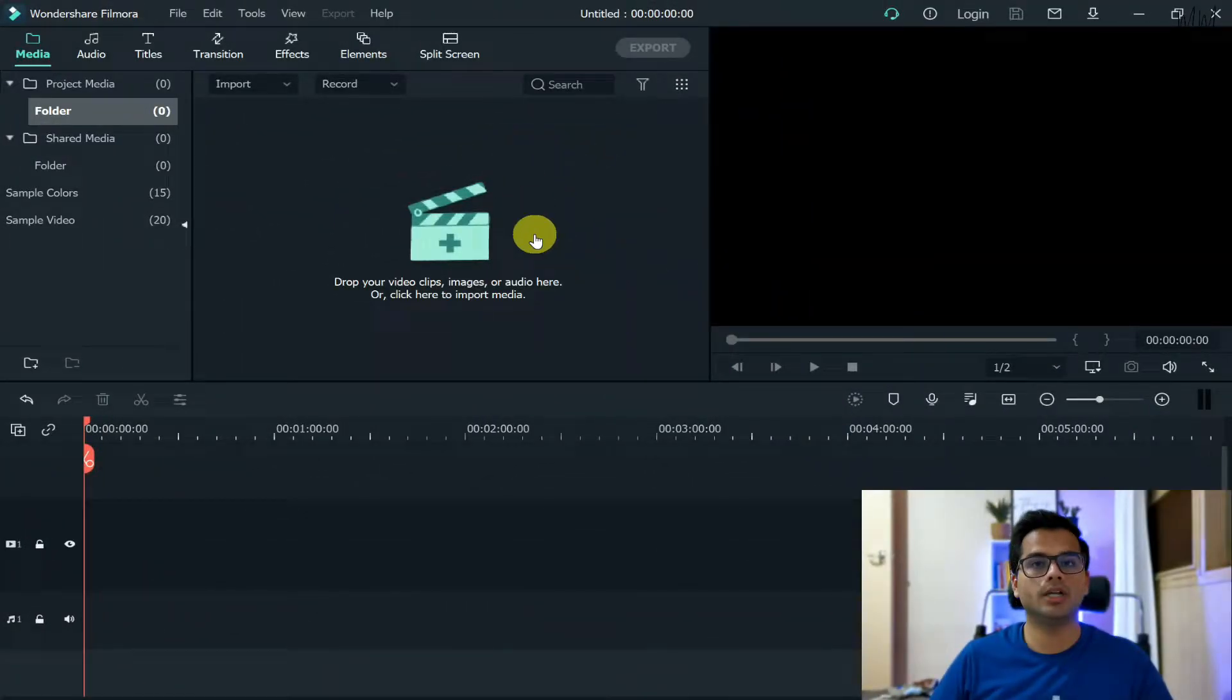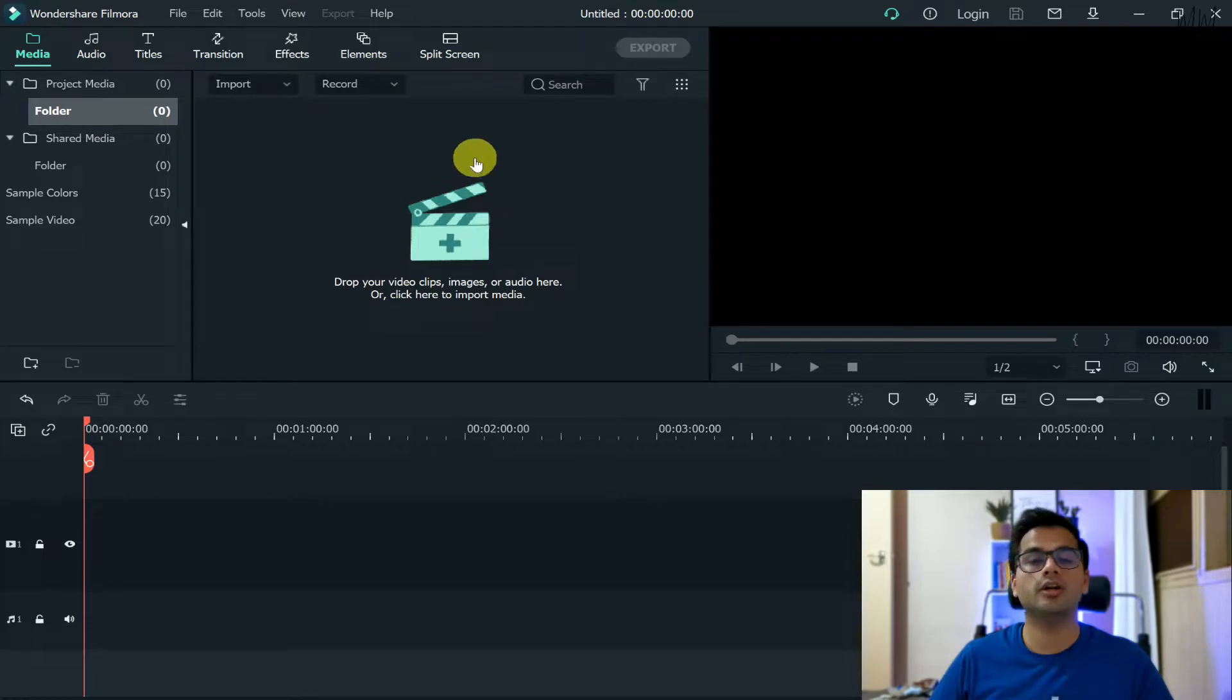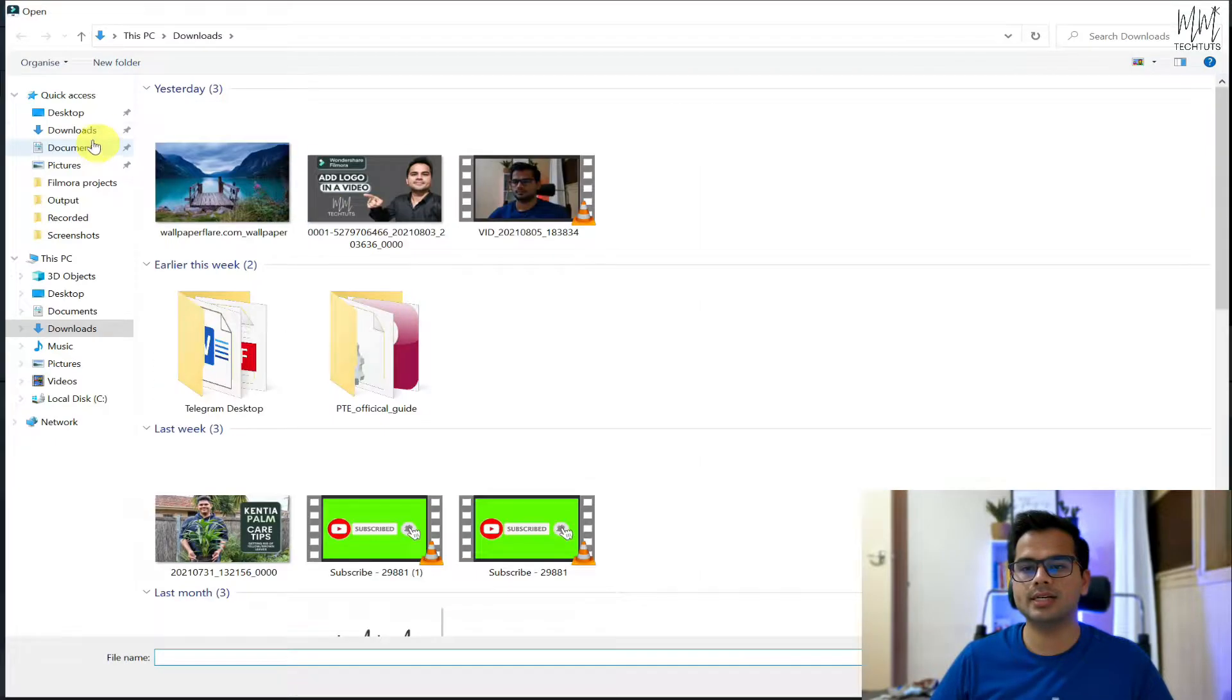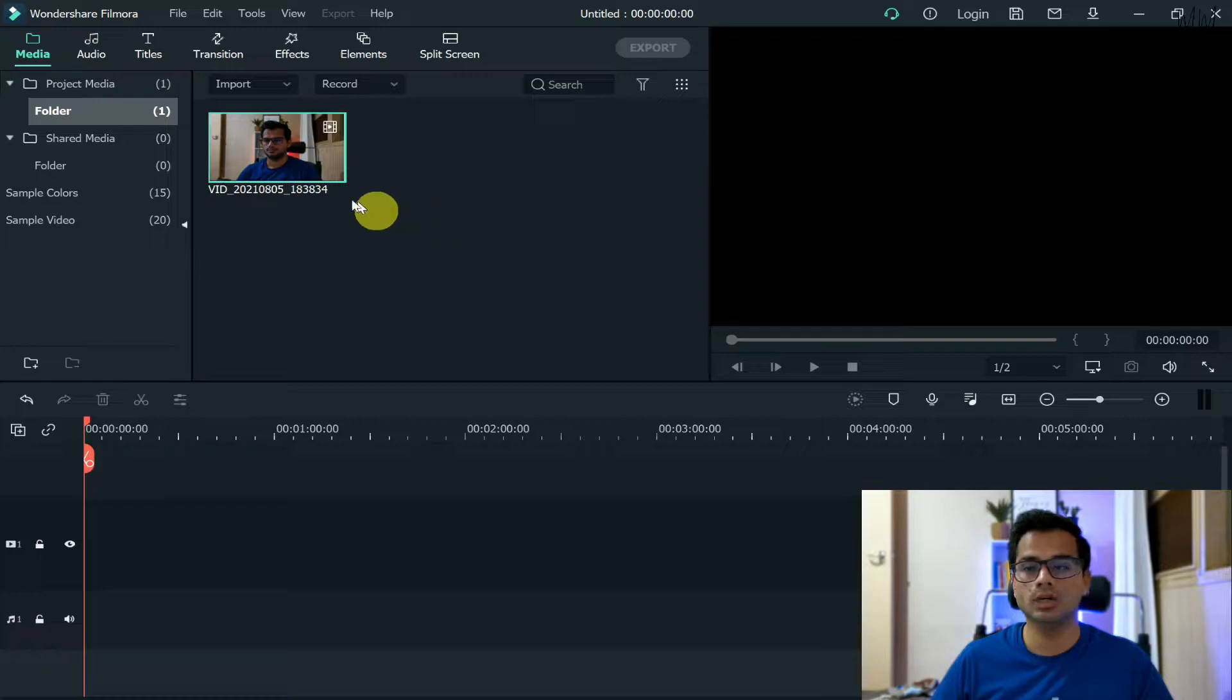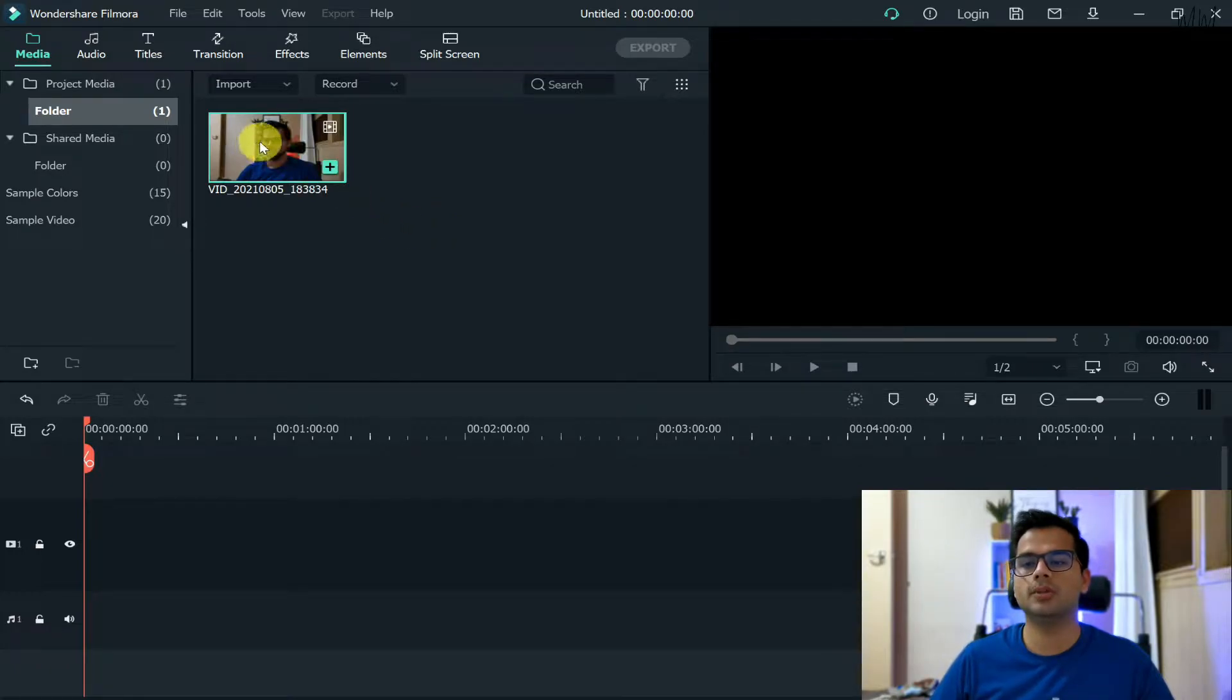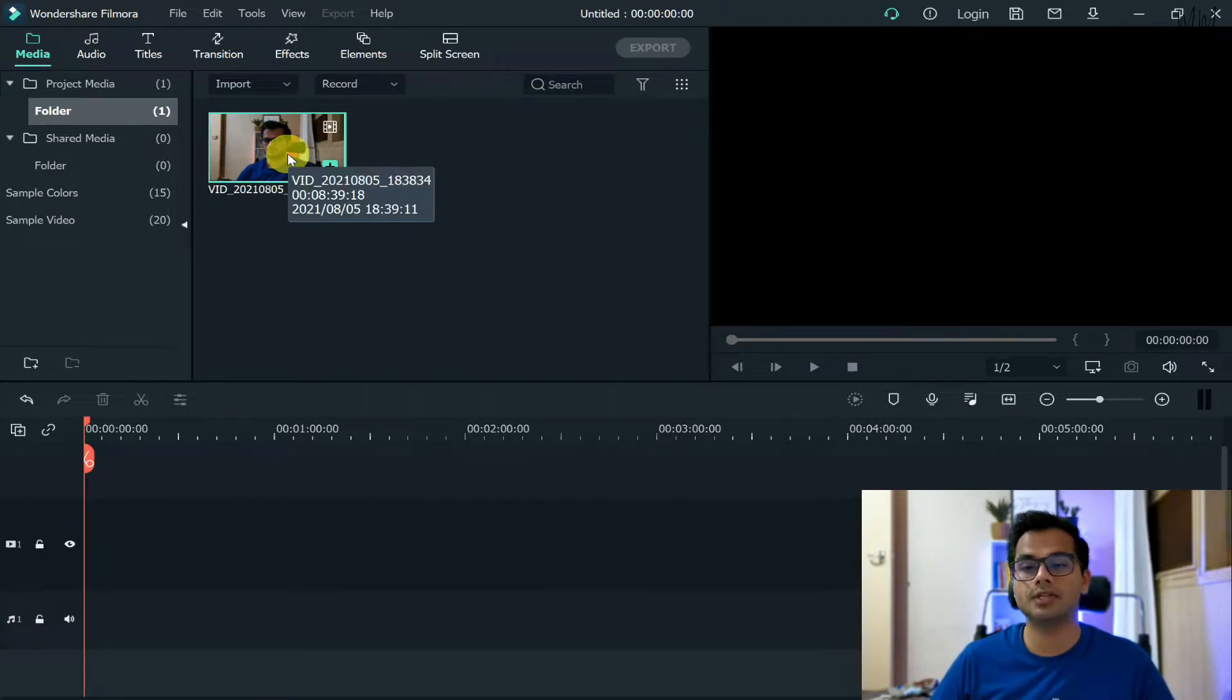So without wasting any further ado, let's dive into my computer and see how it's done. So that's the interface of Wondershare Filmora. Now in order to change the voice, what I'll do is I'll select a video that I want to change the voice for.